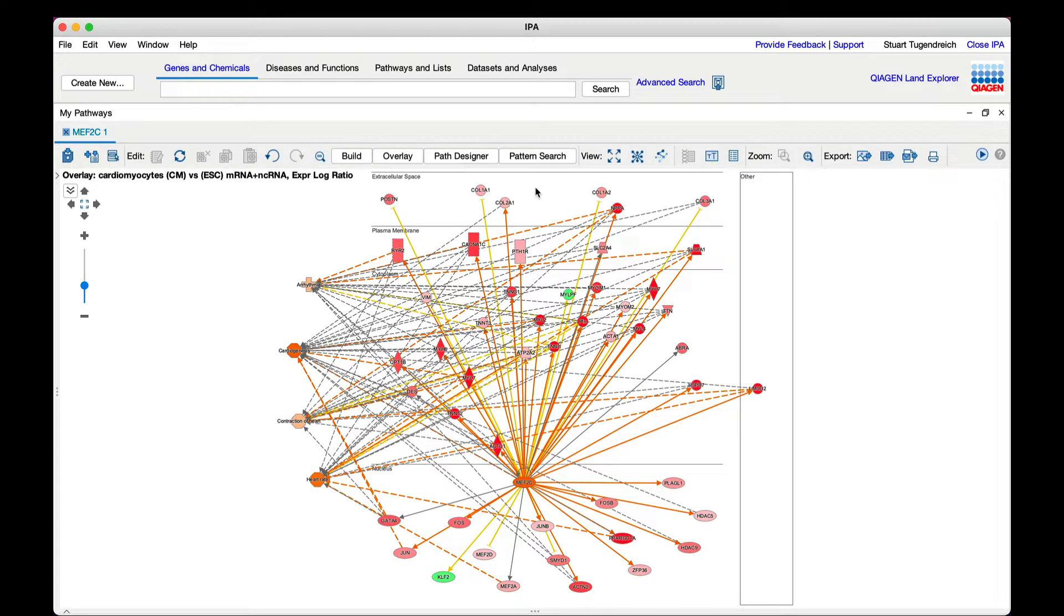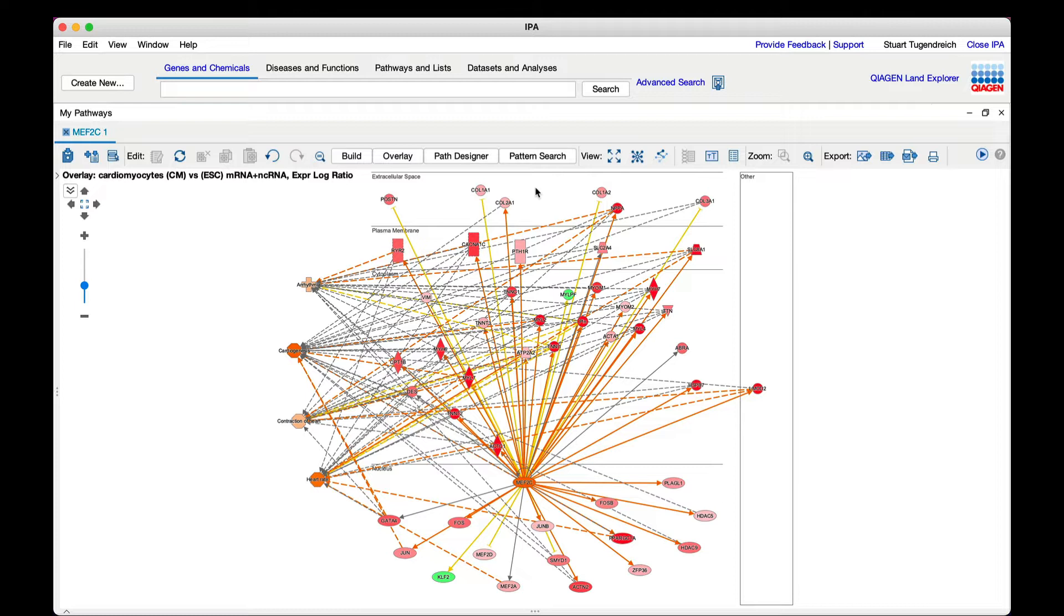Do other datasets have a pattern of expression similar to those in the MEF2C network? What can that tell you? Pattern search in IPA enables you to quickly identify other datasets curated from public sources that have a similar or opposite pattern of expression compared to any network or pathway.